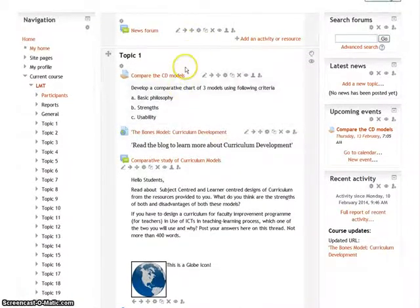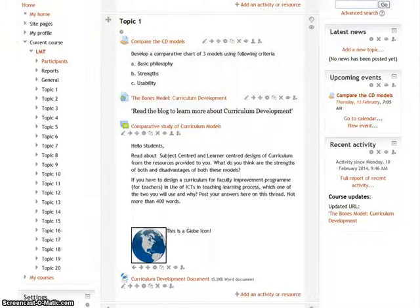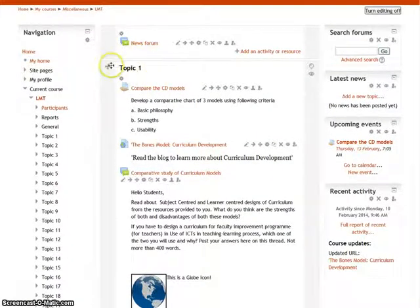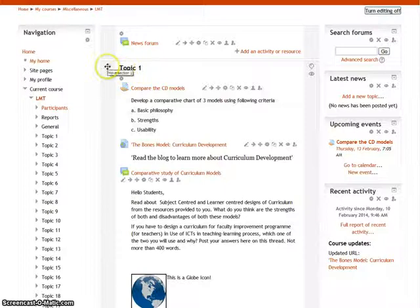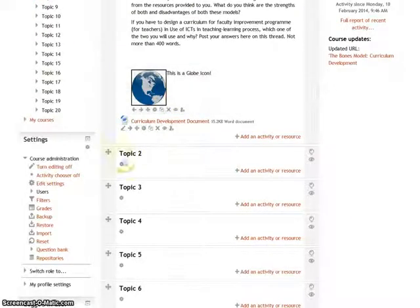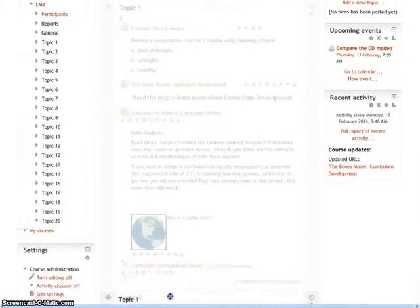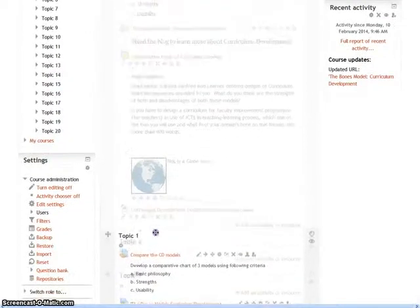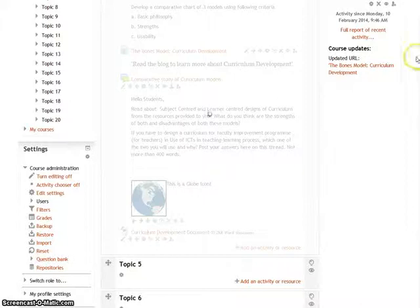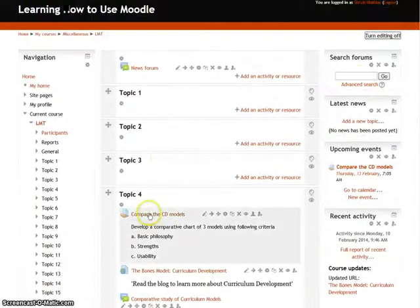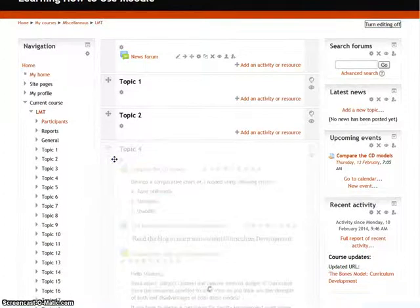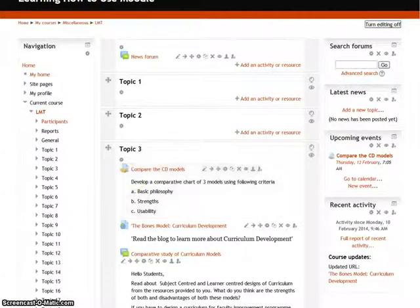There are also other icons present for each topic. The move icon functions exactly as shown earlier. For example, if you want to move Topic 1 below the Topic 2 section, you can drag Topic 1 down and place it there. You can see it has taken the place of Topic 4. If you want it in the place of Topic 3, you can drag it again, and now it has become Topic 3. This is how you can drag whole sections.